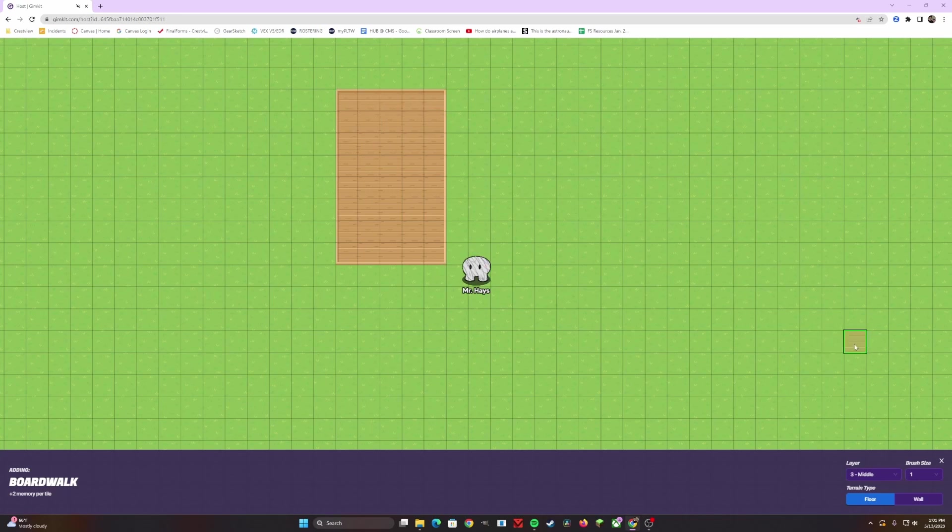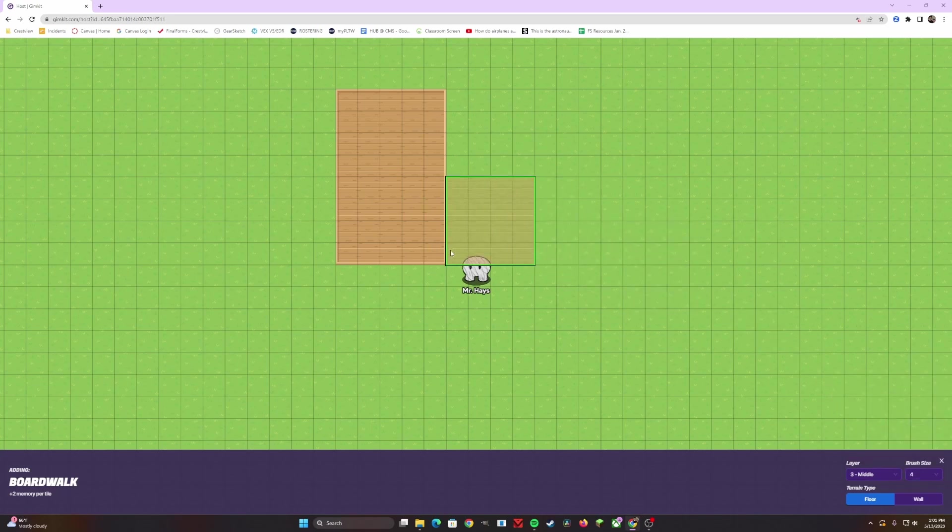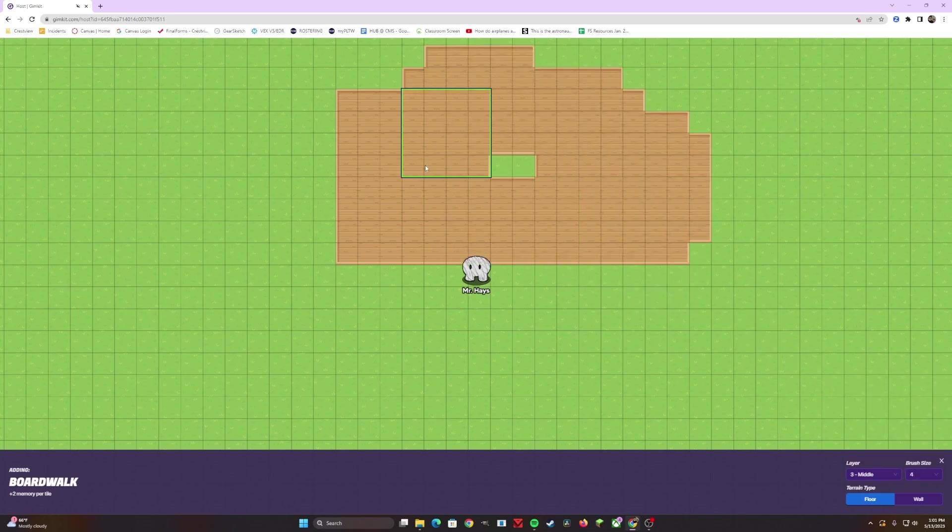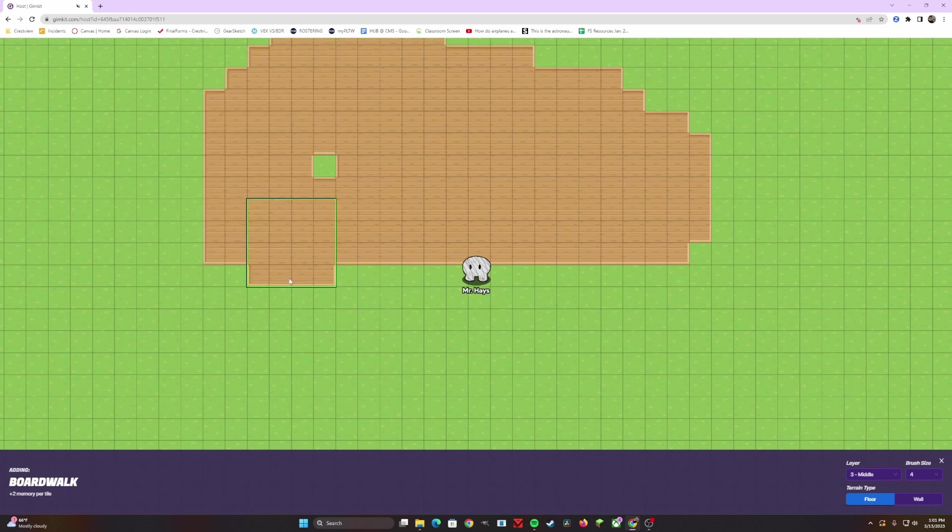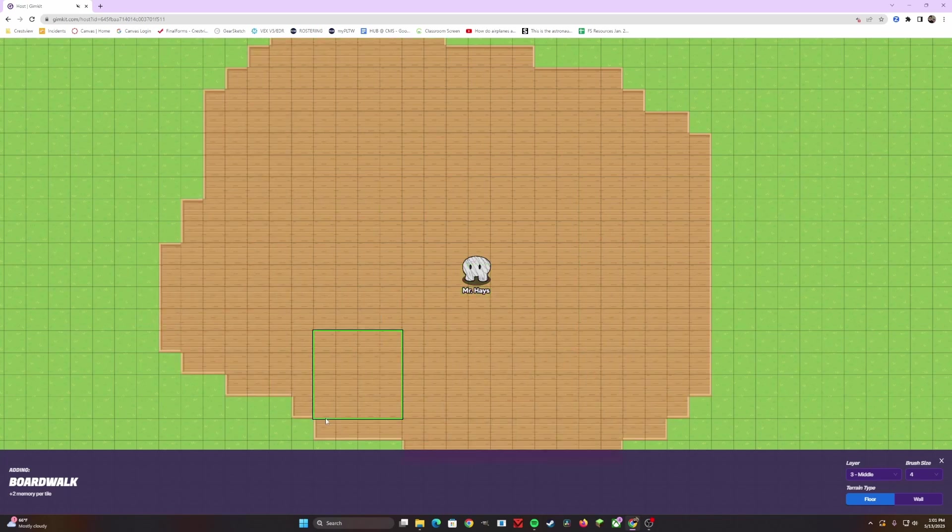Now, not to worry, to fix this, the bottom right hand corner is the brush size option. You can click on it, change it to a two. That makes a two by two. A three makes it a three by three. And a four makes it a four by four. Four by four allows you to create a gigantic space for your map in a matter of seconds.